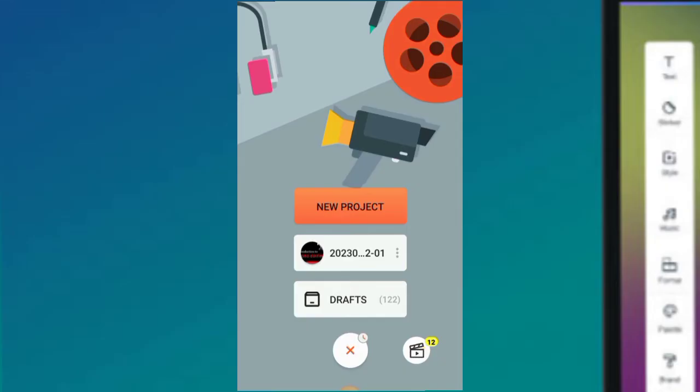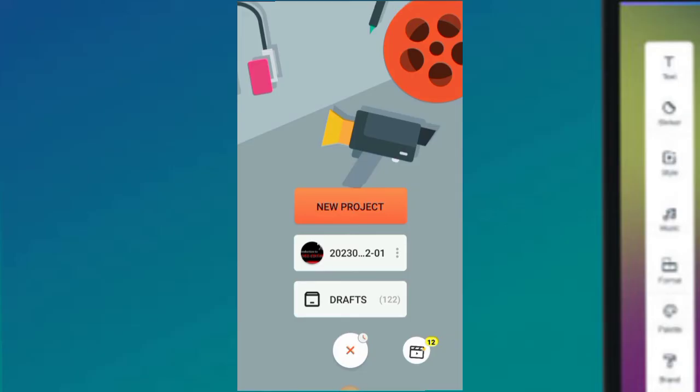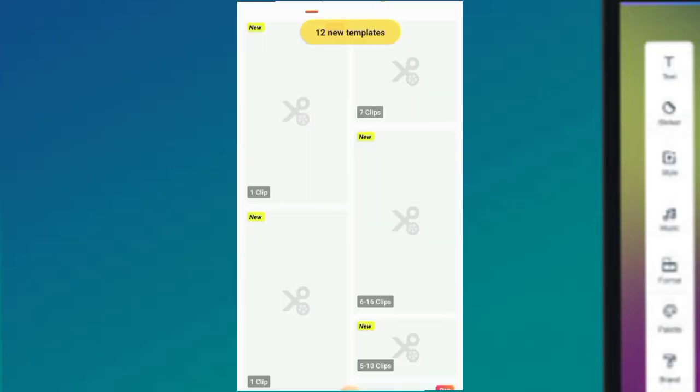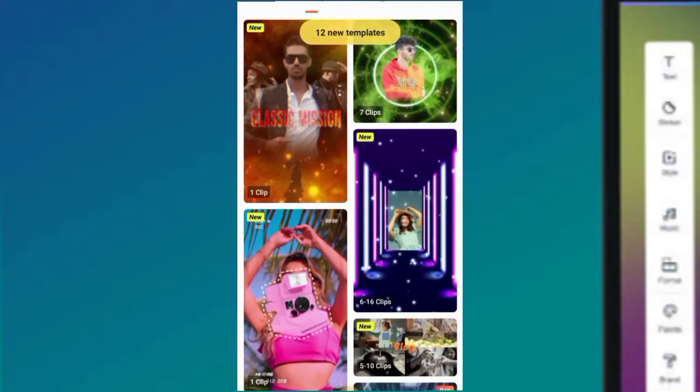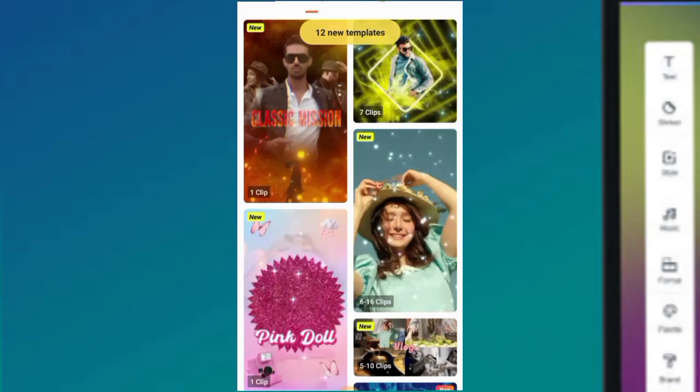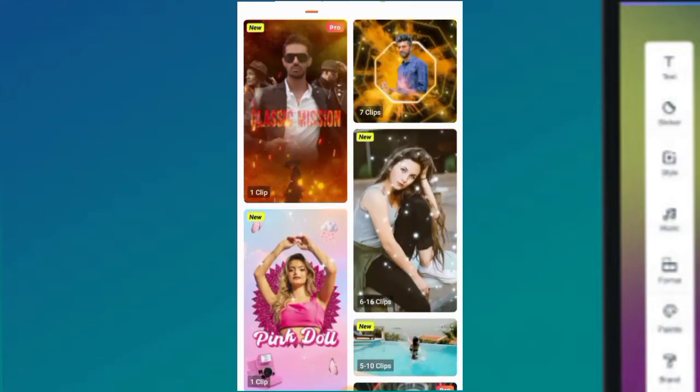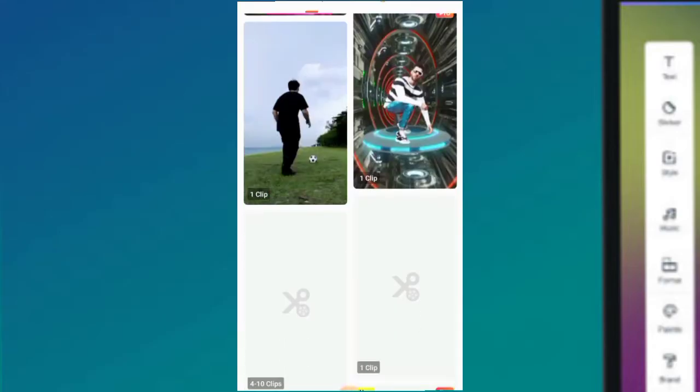Before we start bringing in footage, pictures and audio for our project, let's look at an icon beside the plus icon we clicked on. This icon is where you find your templates. So let's click on that. These are the templates that actually came with YouCut.